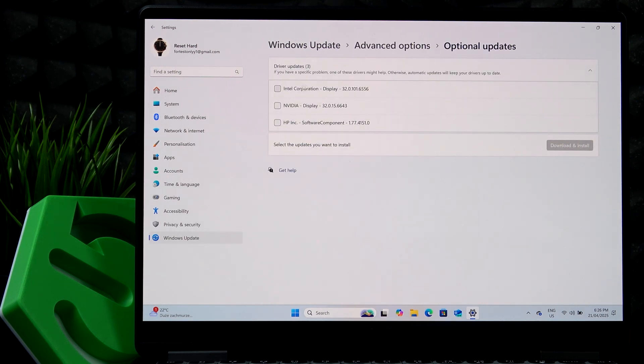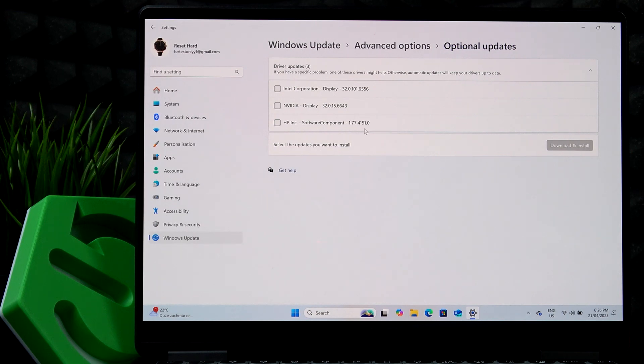If your display doesn't work, you can select the display drivers to get installed. Or if something else doesn't work correctly, you can select it and click on download and install.